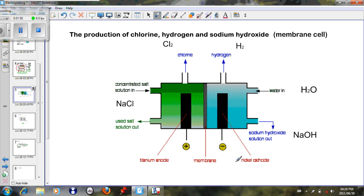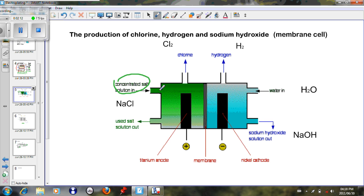We will now look at the membrane cell, which uses a permeable membrane that allows ions to go through. Electricity is supplied via a negative and positive terminal. Concentrated salt solution (NaCl) enters one chamber, and the NaCl reacts with the water as electricity breaks it up into its components.